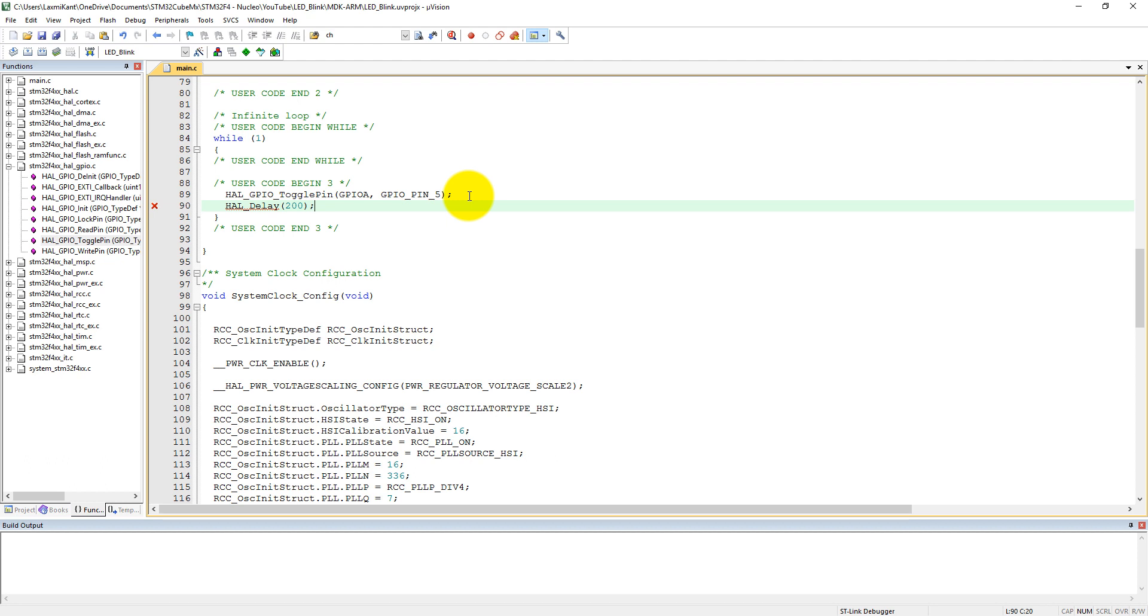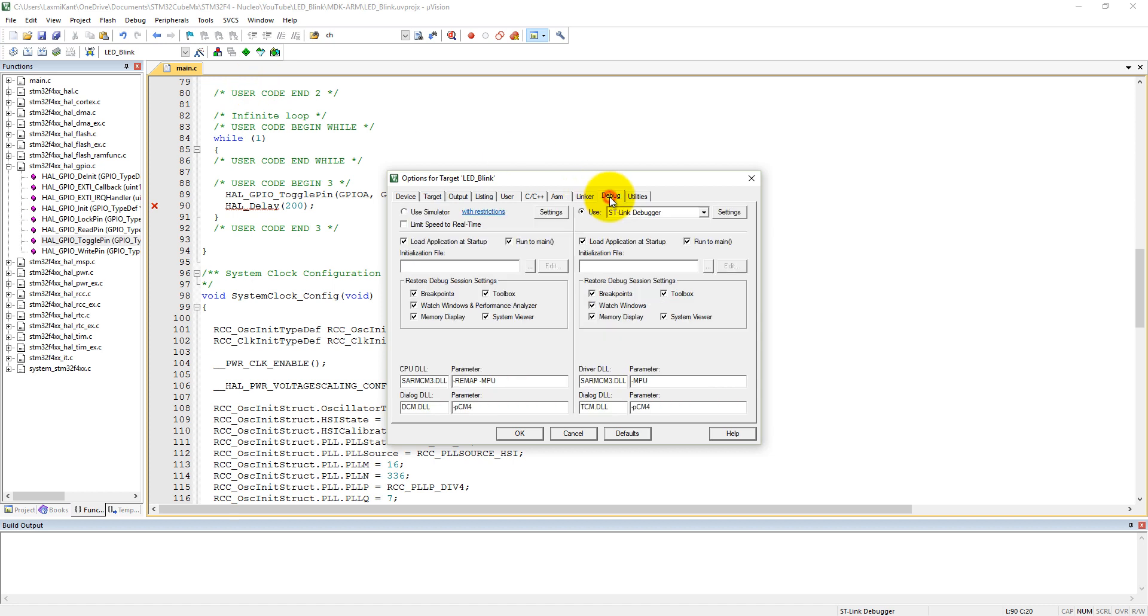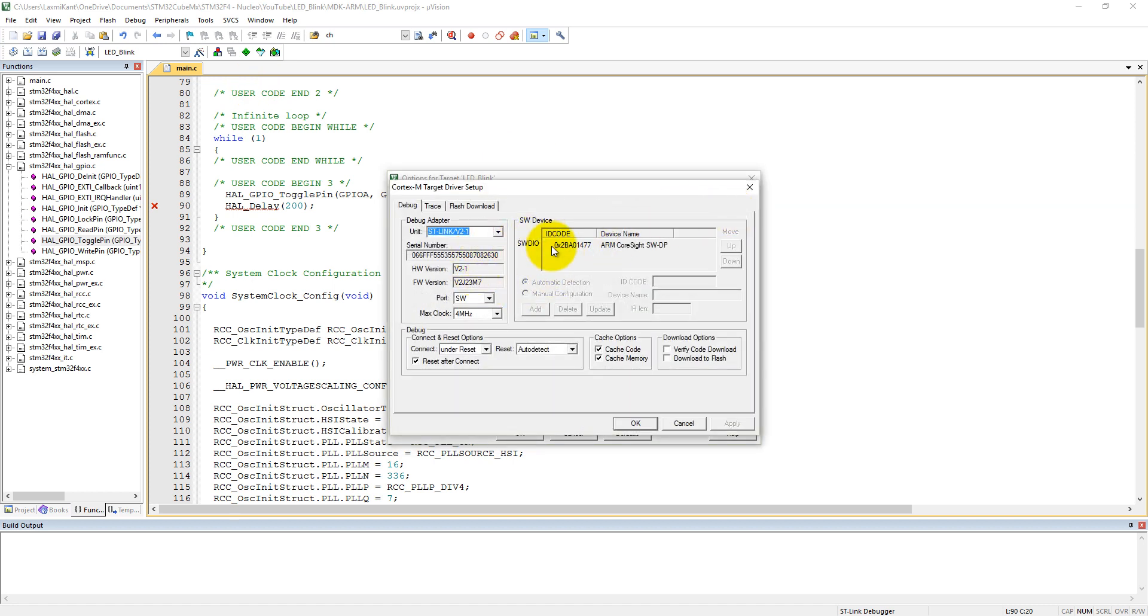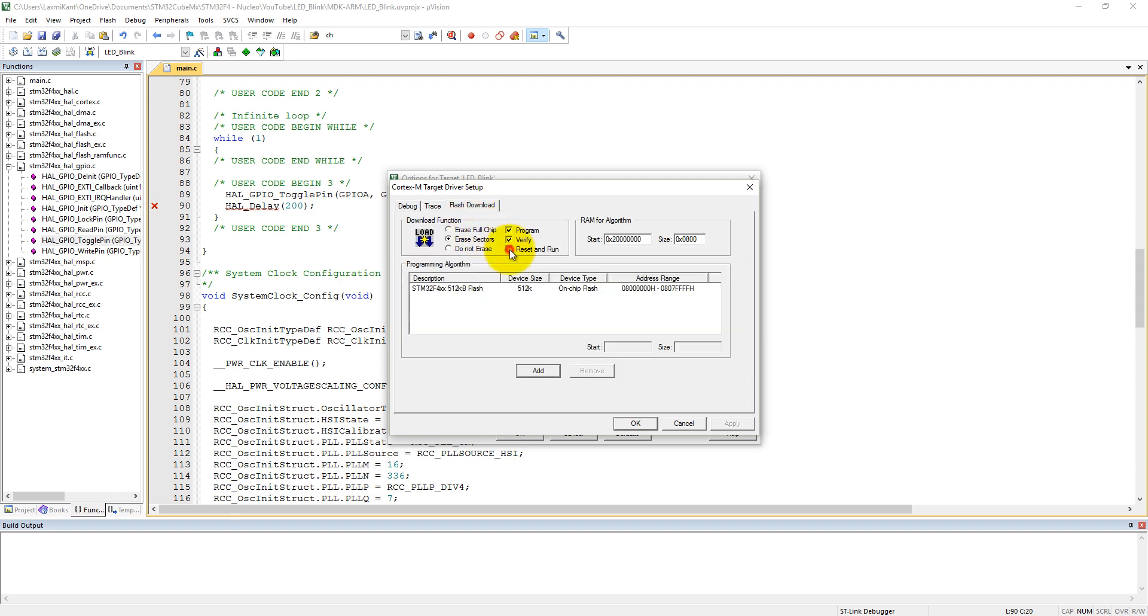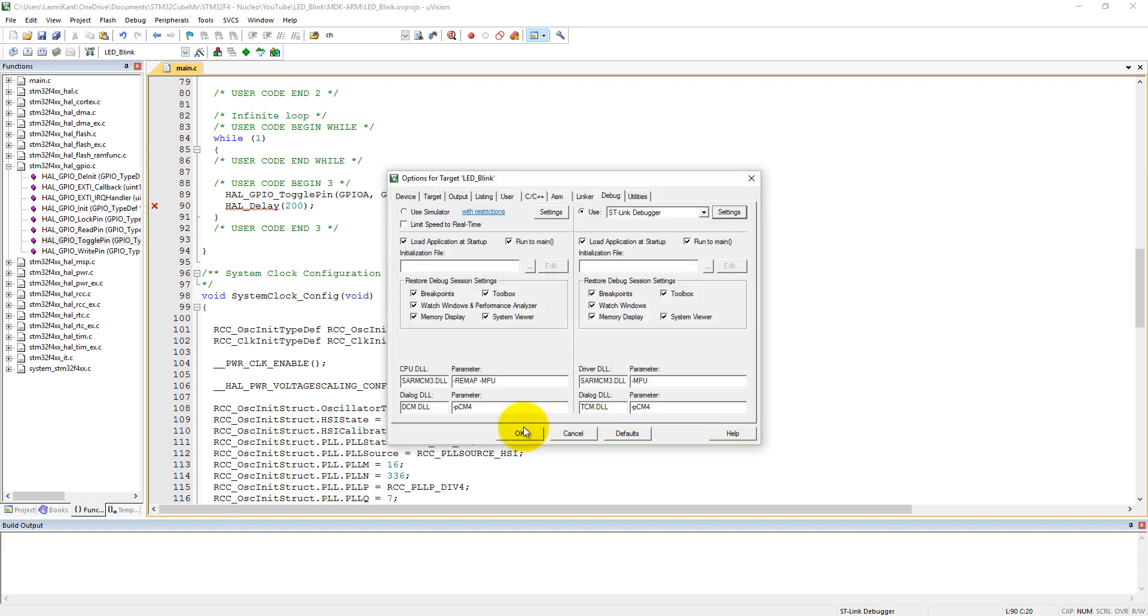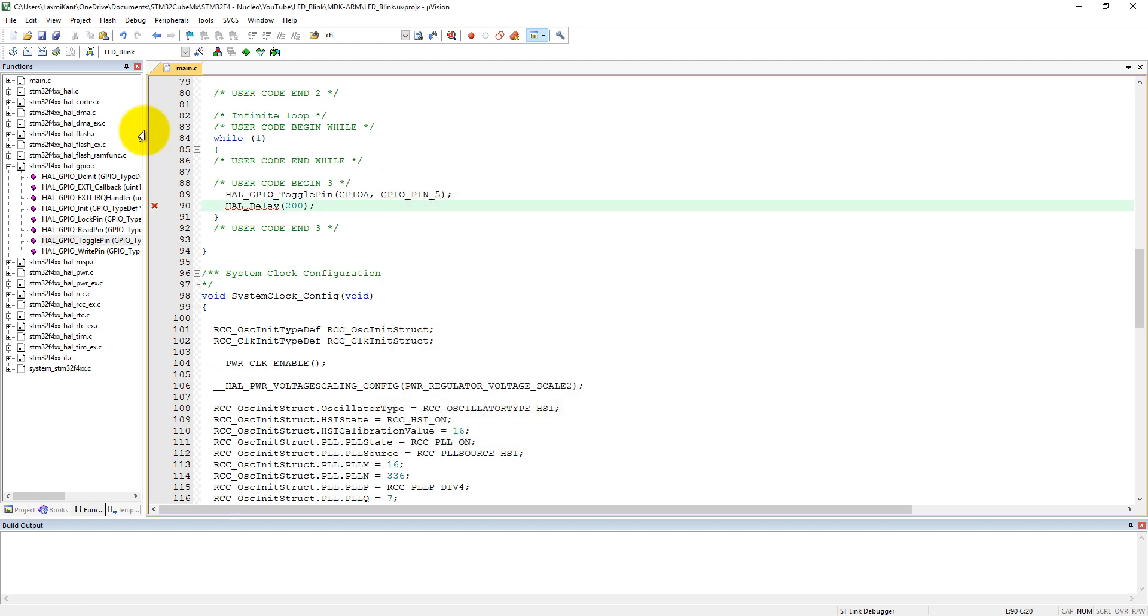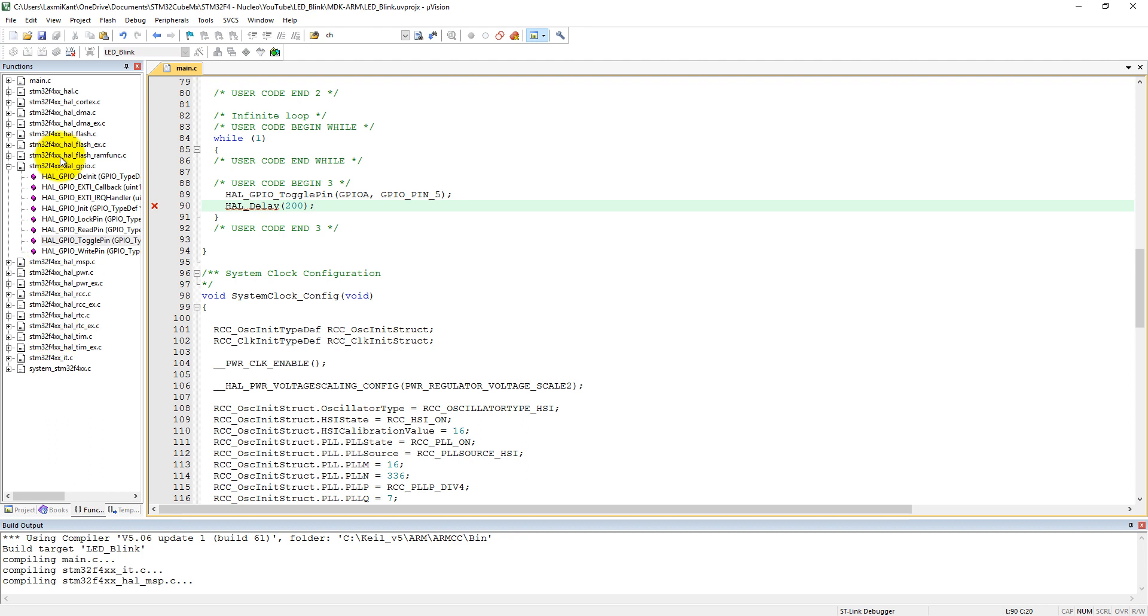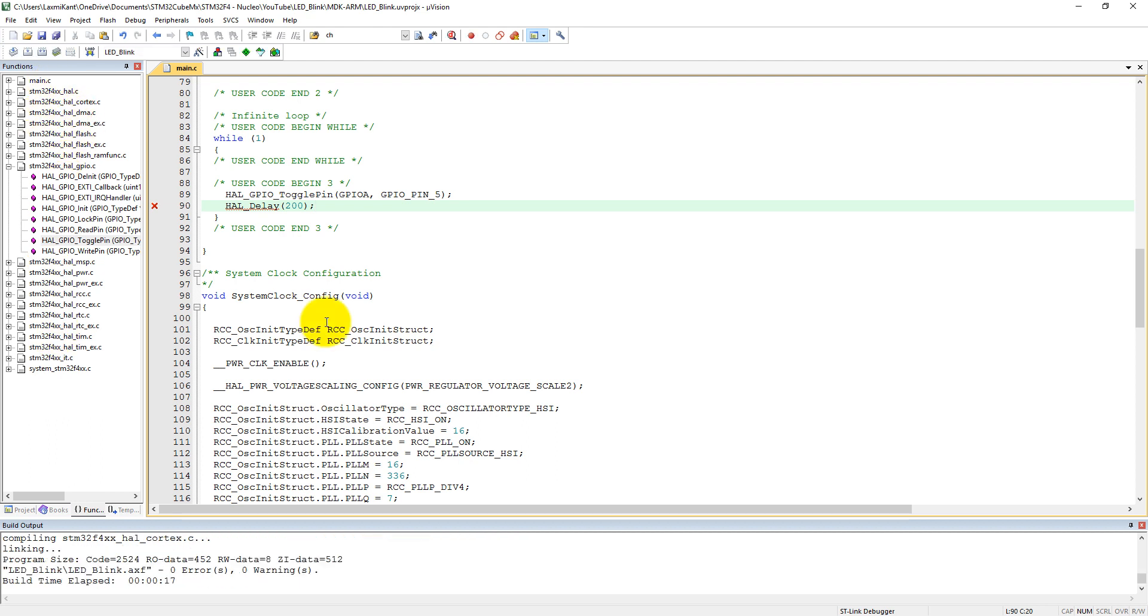That's it. You can go here in target options, into the debug menu, into the settings. You just need to verify your device is connected, ARM core site, and here port SW is selected, maximum clock is 4 megahertz. Into the flash download you can select here reset and run, then click on OK. Just compile this code. It will take a little bit of time to compile because it's the first time. Here you can see zero errors and zero warnings. The code size is 2.5 KB. You need to just click on this download button and it will download into the board.